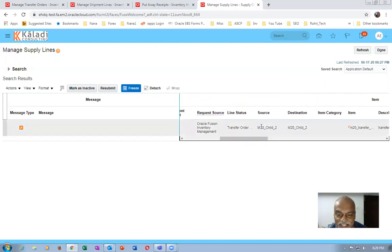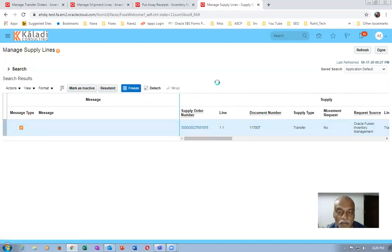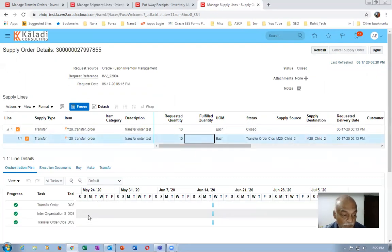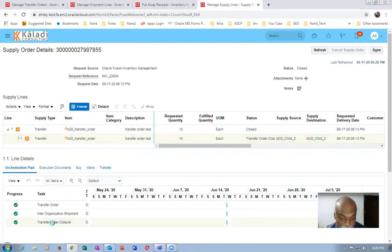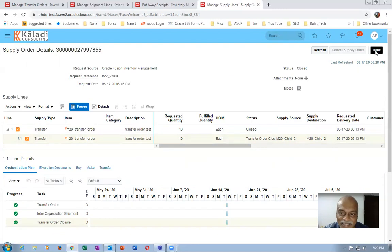If you click on the transfer order number you can see the inter-sub-inventory transfer order details. If your business needs the transfer order route, you can use it. It will show you inter-organization shipment and transfer order closure. So if your business wants multiple steps — ship and receive between two sub-inventories — we can go for the transfer order. I only learned this today by making an experiment and it succeeded.